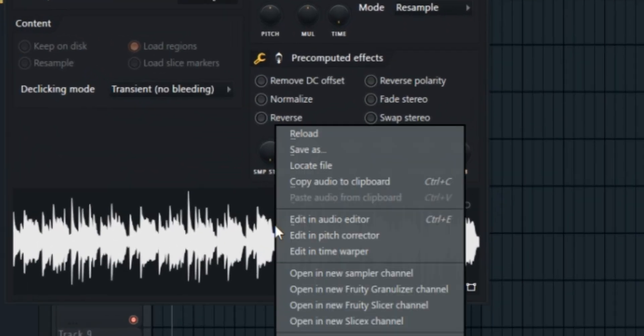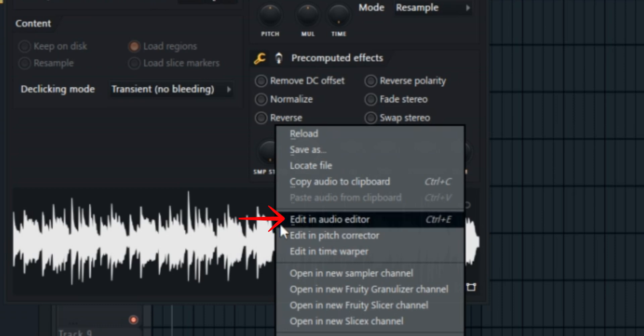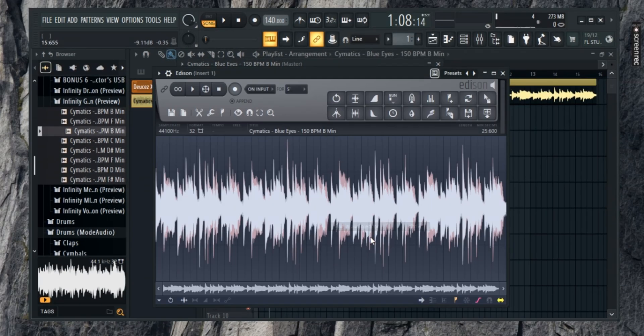Now, right-click on the waveform in that window and navigate to Edit in Audio Editor. Once you do that, Edison will open up and you will see the waveform of your audio.